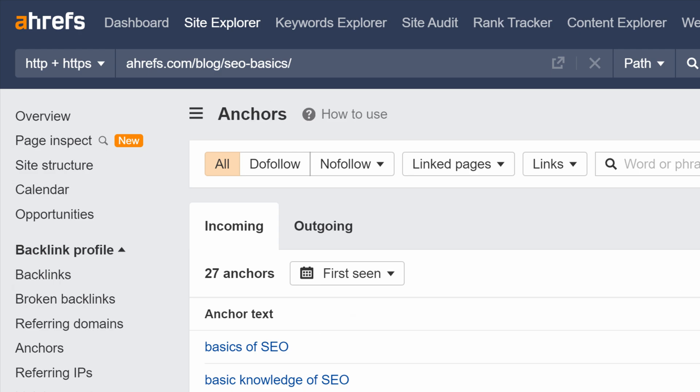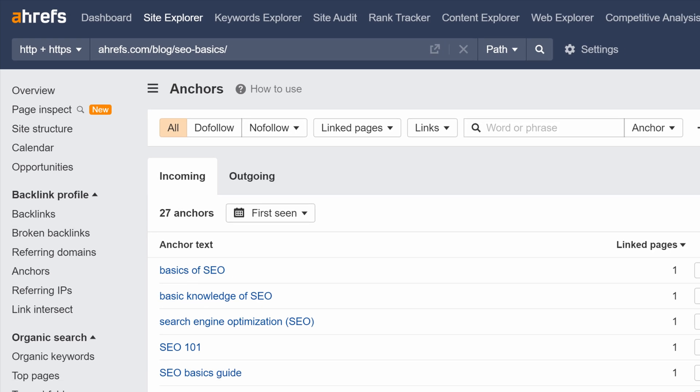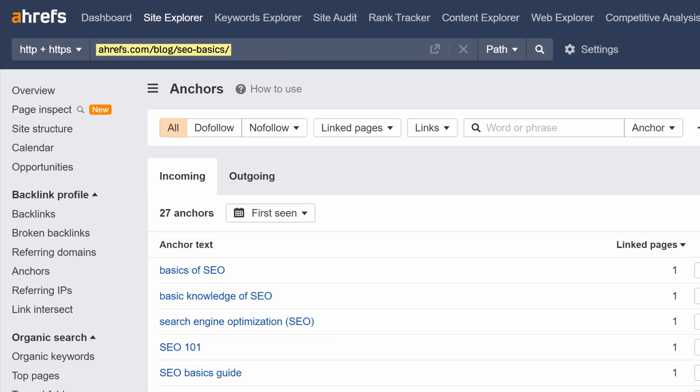The incoming anchors report may prove particularly useful, since you can now see exactly how you're linking to pages on your website and optimize internal anchor texts if needed. For example, here I'm tracking exactly how we're linking to our beginner's SEO guide.